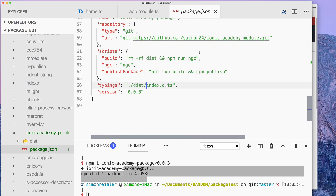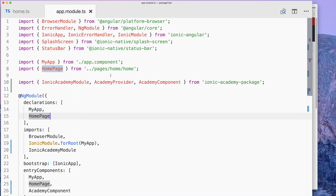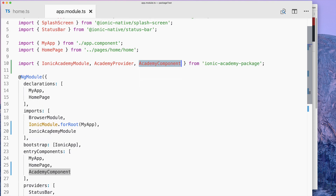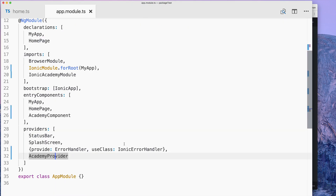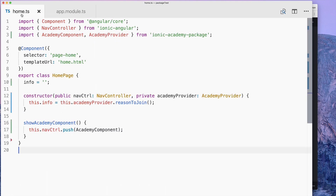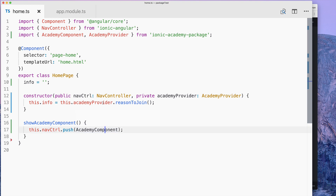The interesting part is how to include this. You go to your app.module and from there you can import the module, the provider, and the component. The module goes straight into the imports array where the other modules are. The component goes to entryComponents because we don't have lazy loading, so we need to list it there. The provider goes inside providers just as you're used to.